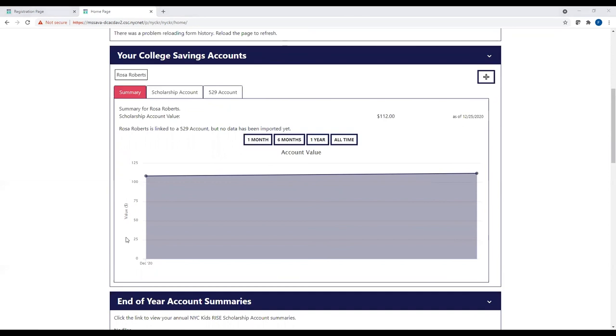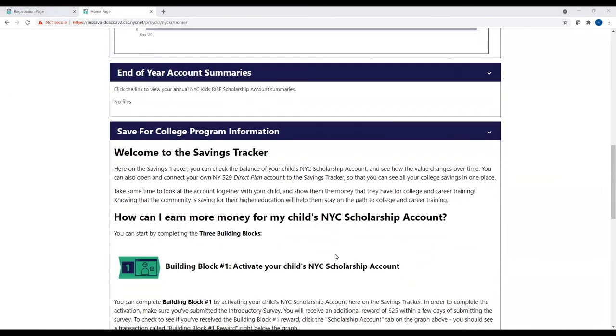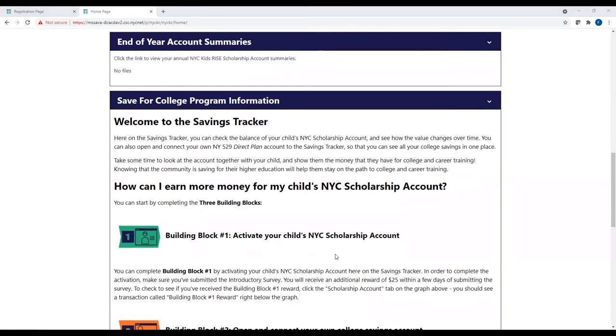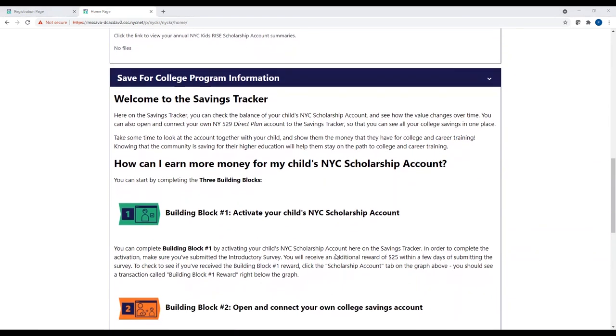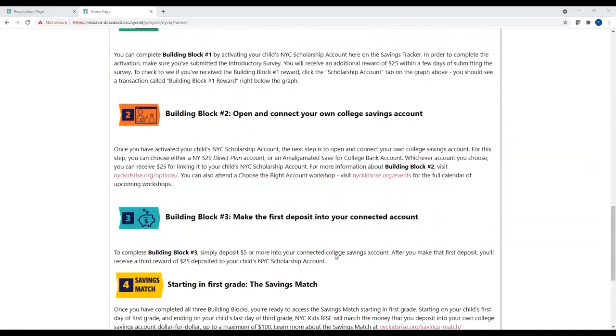Take some time to look at the scholarship account together with your child and show them the money that they have for college and career training. Knowing that the community is saving for their higher education will help them stay on the path to college and career training. Below the graph is some key information about the Savings Tracker and the three building blocks that you should read through carefully.